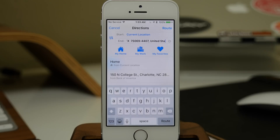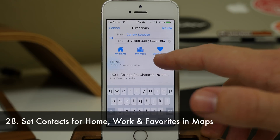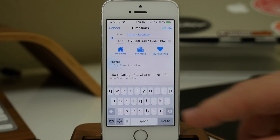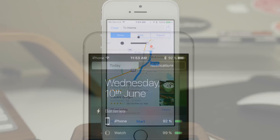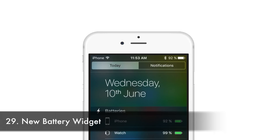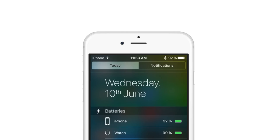In Maps, when you're getting directions to a location, you now have My Home, My Work, and My Favorites as quick input options. If you tap on My Home, it will take you directly from your house to the destination. Also, after you've synced your Apple Watch to your device, you'll get a widget in your Notification Center showing battery percentage for both your iPhone and your Apple Watch.